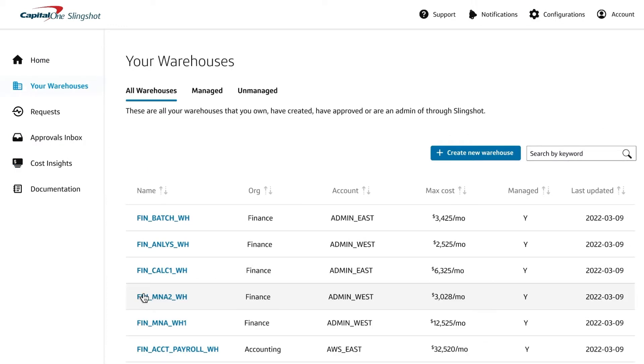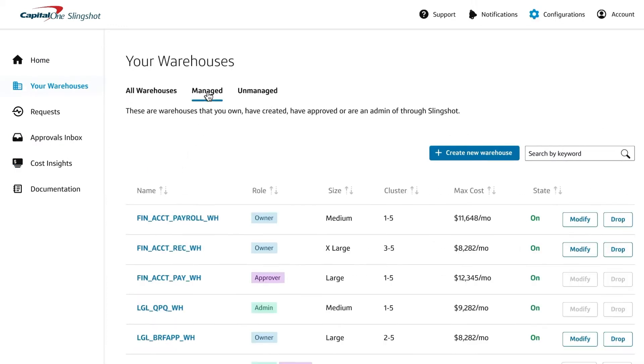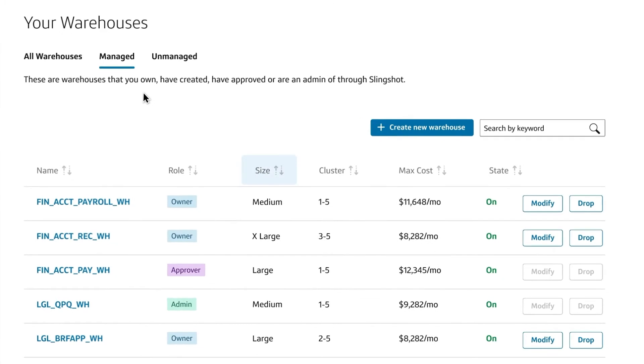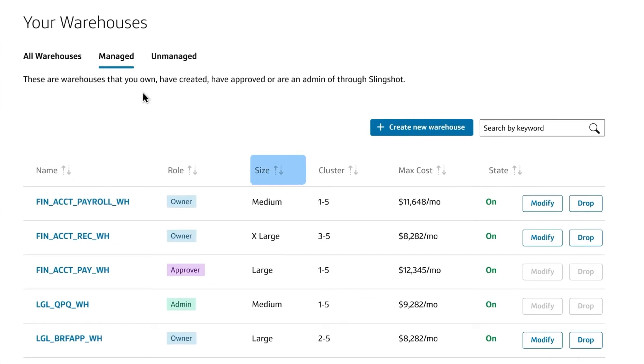You can also see quick statistics about the configuration of a warehouse, including size, scaling capacity, and estimated cost.